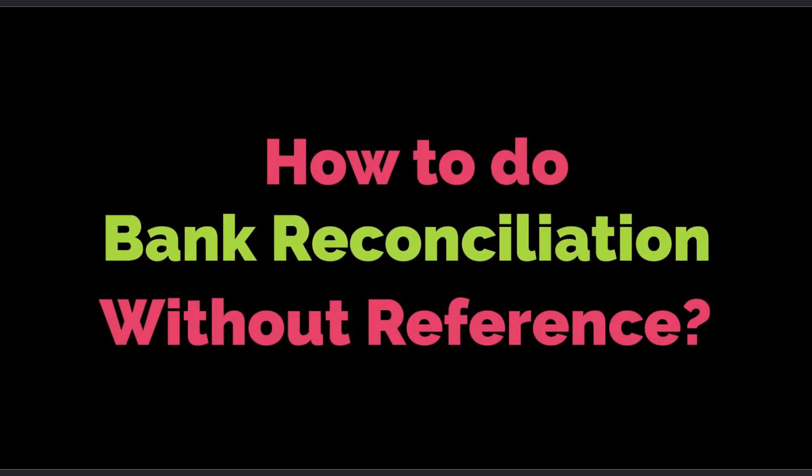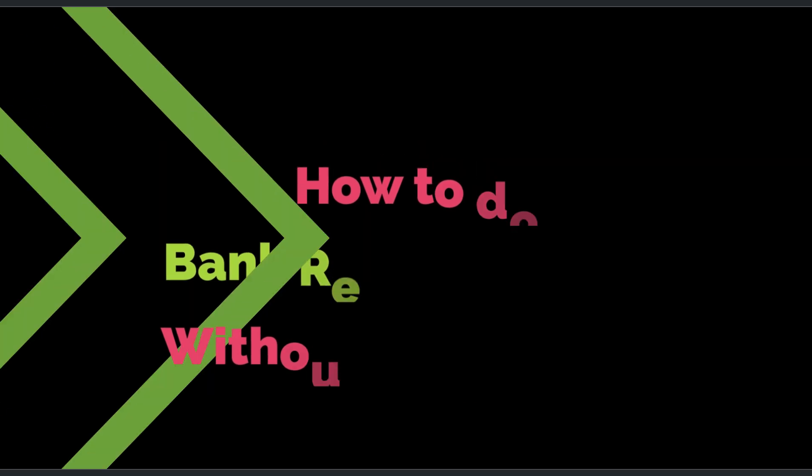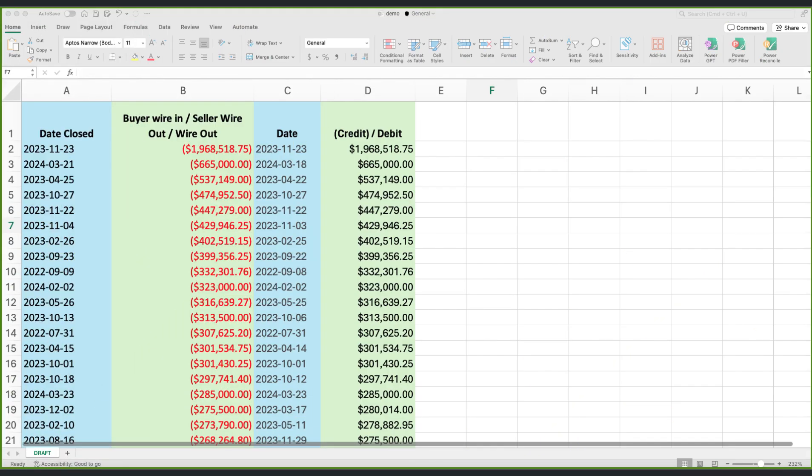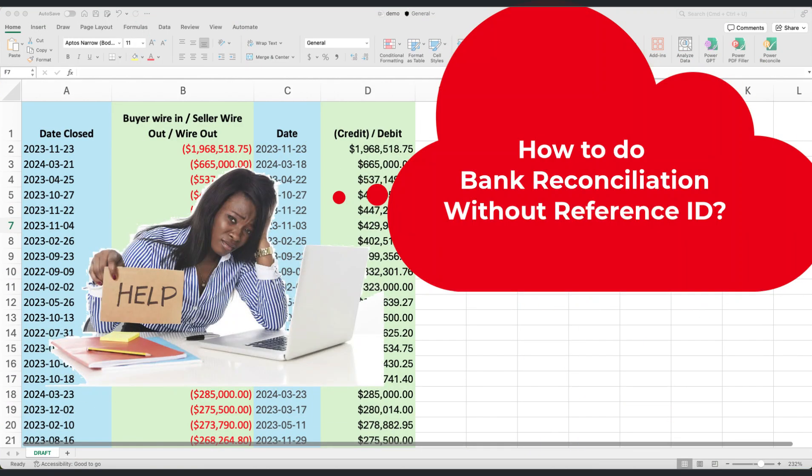Hello and welcome. Today, we're tackling a common challenge in financial management, conducting a bank reconciliation when you don't have a reference ID like invoice numbers.